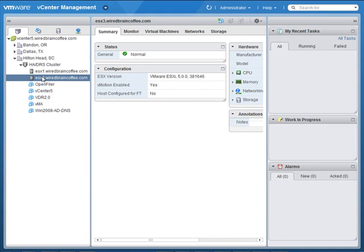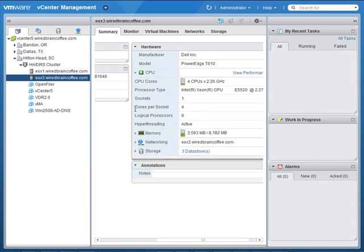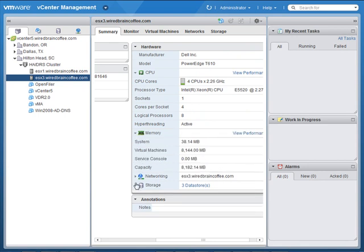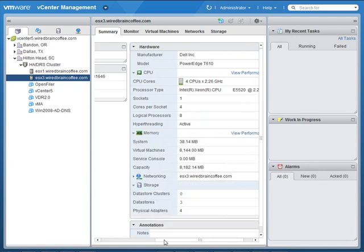I can click on any of those servers, and in the middle pane I've got the traditional summary tab with information about the server. It says its status is normal, ESXi version 5.0, vMotion is enabled. We can scroll to the right and get information about the physical server hardware, CPU and memory utilization, networking, and storage information — all available right from the summary tab.